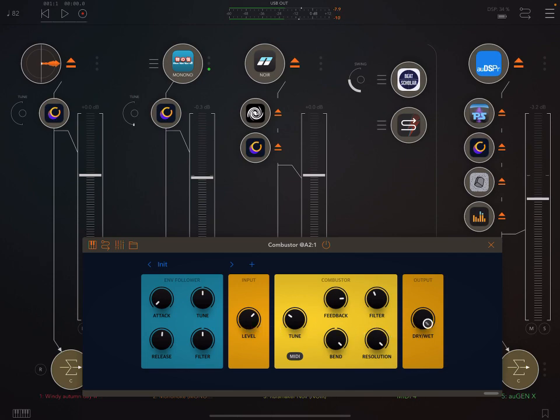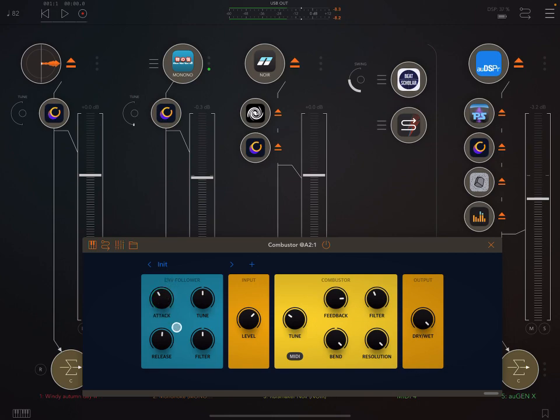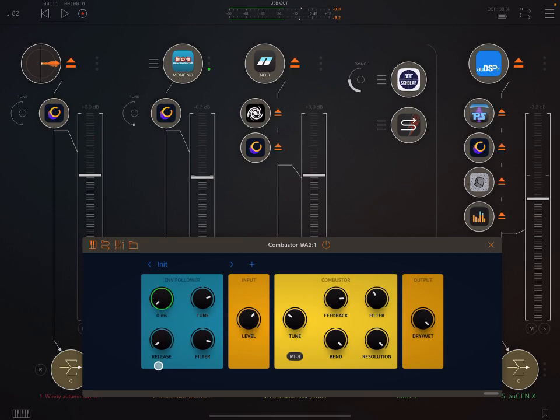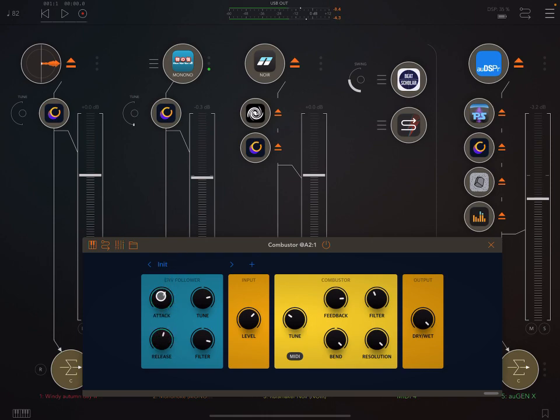We've got our input level and output level. And over here, an envelope follower. So basically, I'm using the attack and release of the input signal to effect the, well, to modulate the tuning and the filter. You hear the difference there with the short attack and fast release?